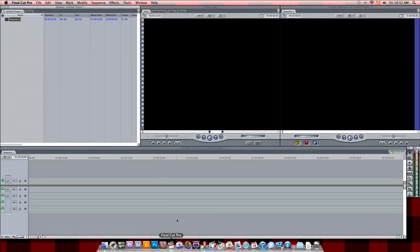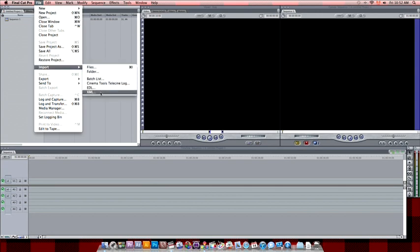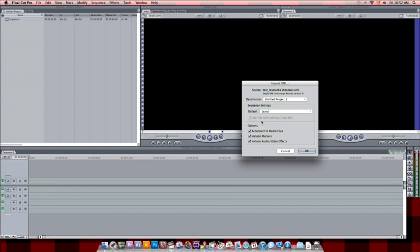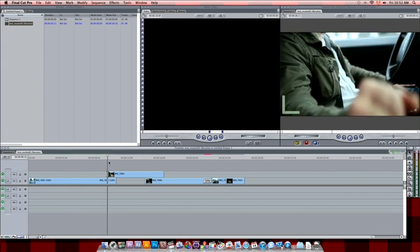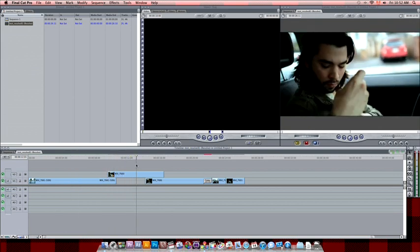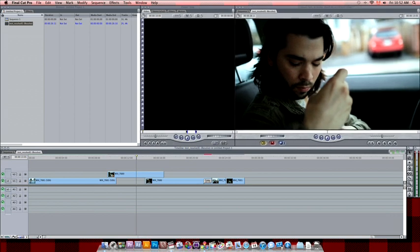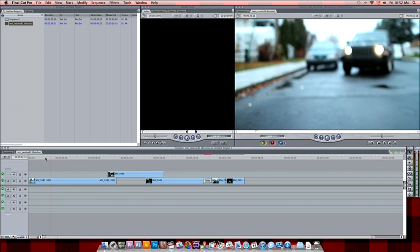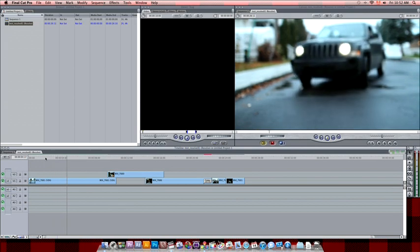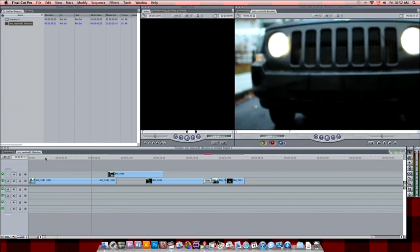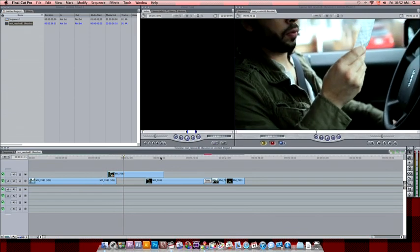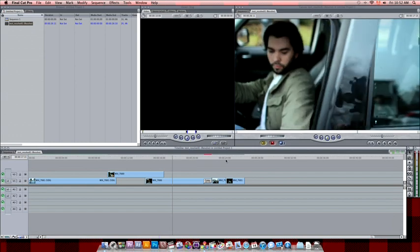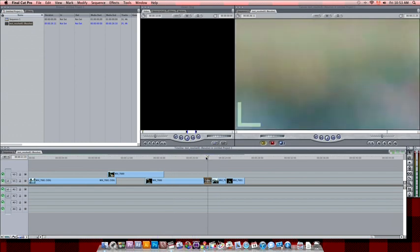So now we open Final Cut Pro 7. We have a new project. And go to open XML, just like we did in the old days. Choose the file. And boom. We have a timeline. We have a clip with the time warp. We have the second clip that was connected in Final Cut Pro 10, which is now on a second track in Final Cut Pro 7. So. Plays well. We have the blue grade on it. And then jump to. But.